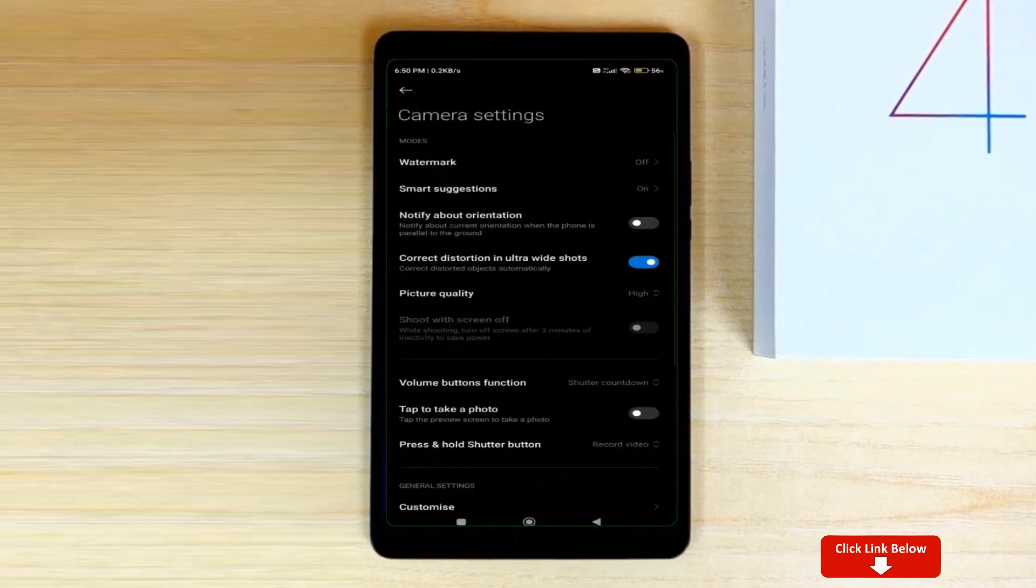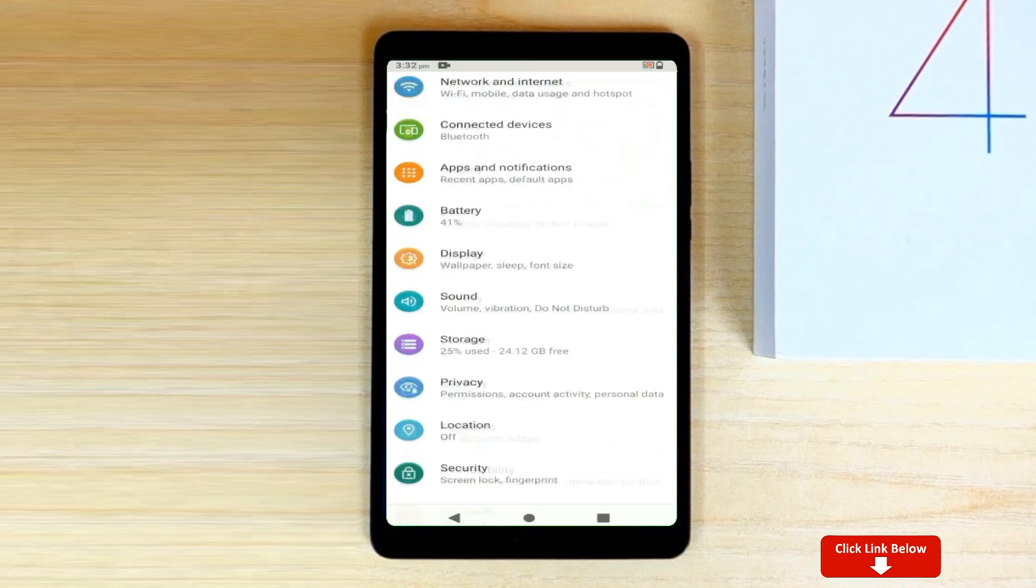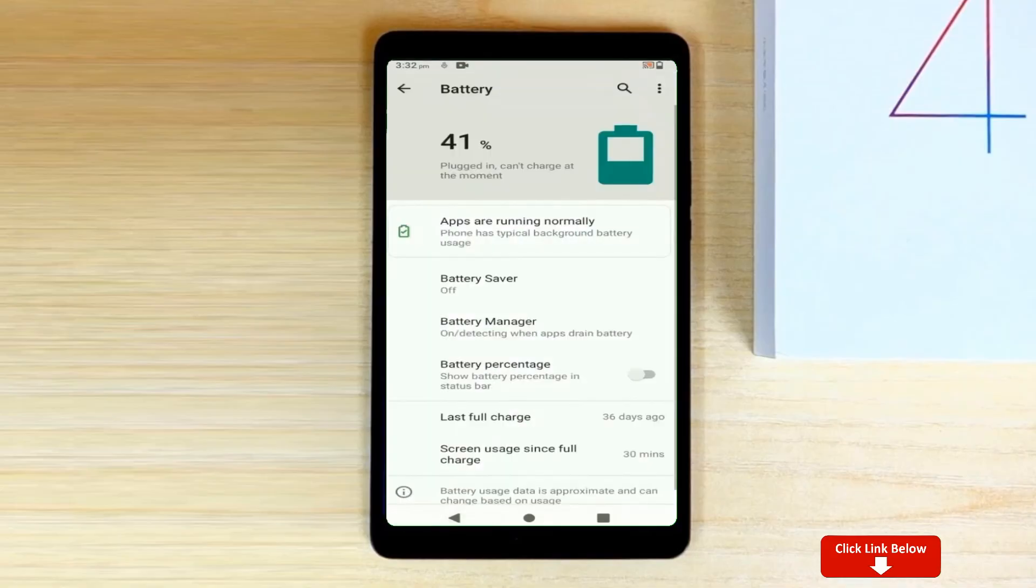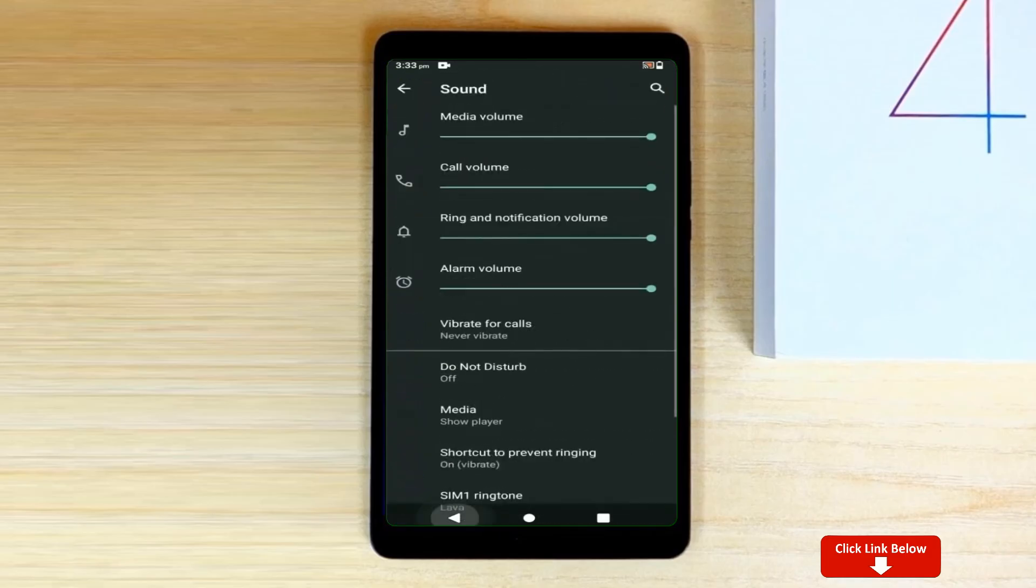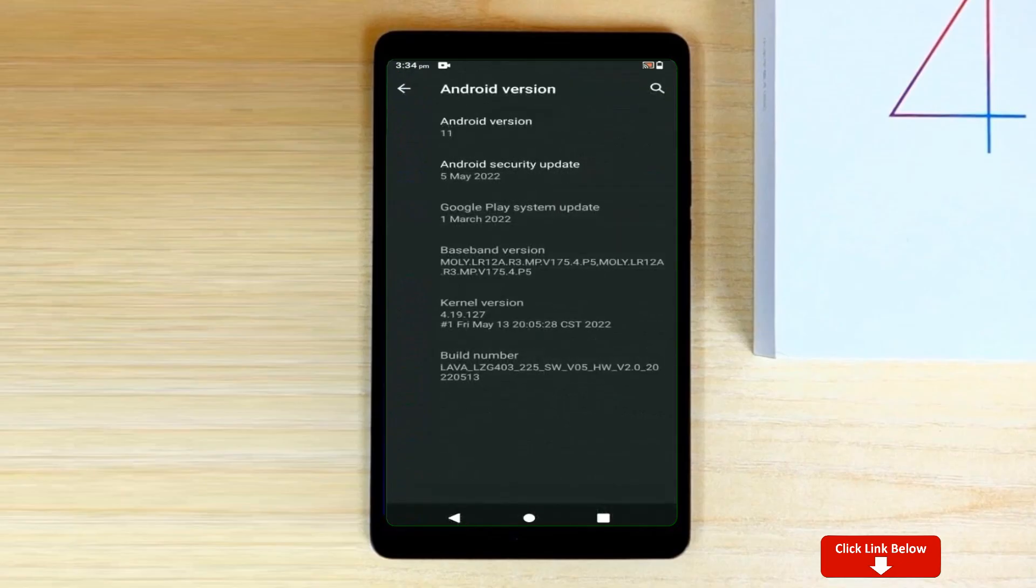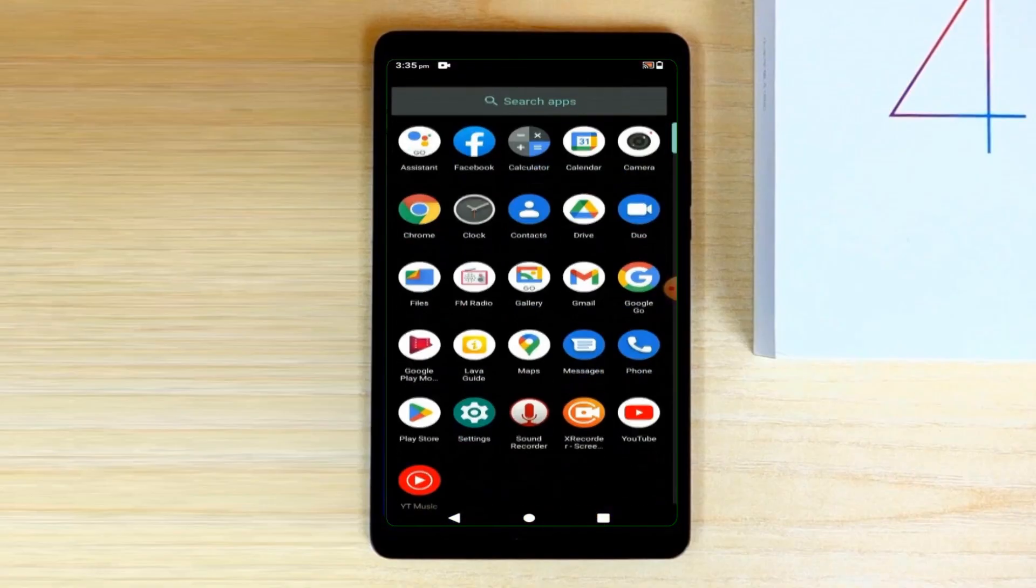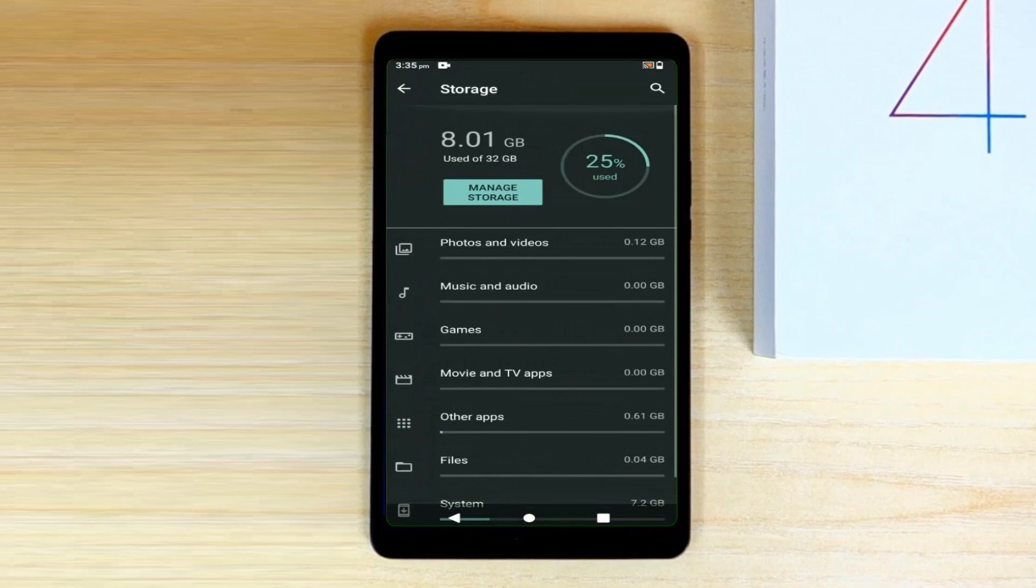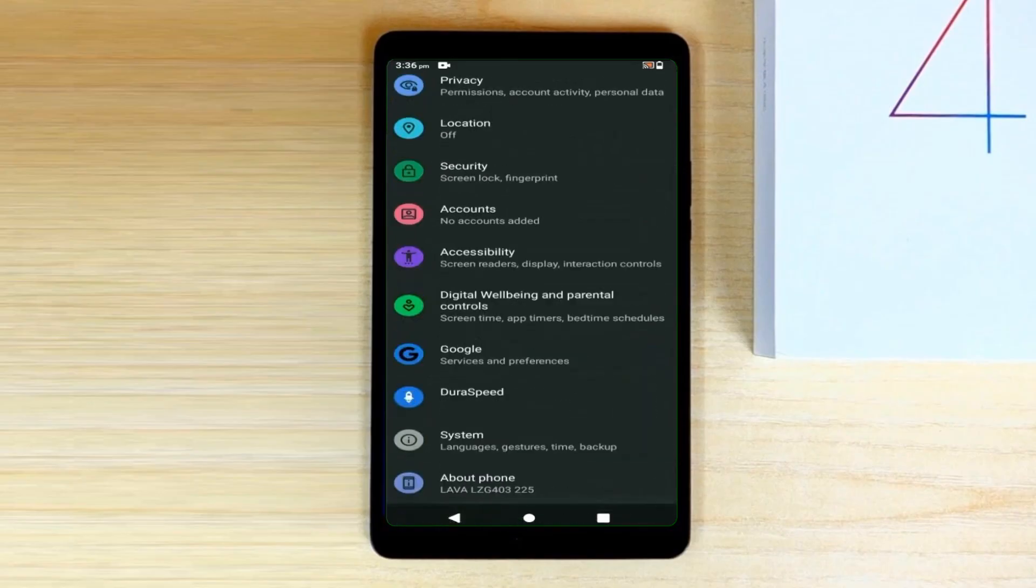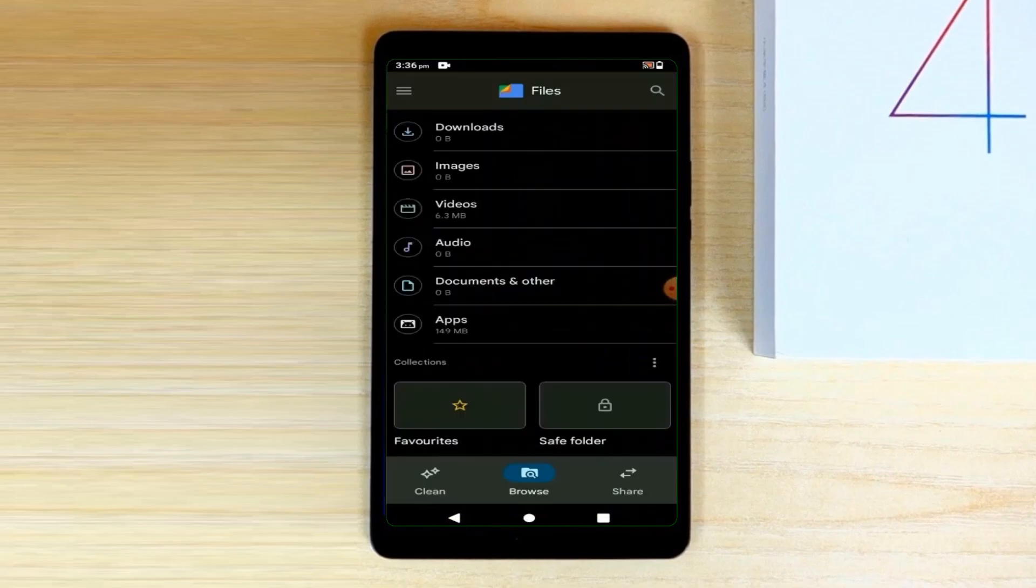Background music plays as the device completes its setup and boots into the new Android 12 system.